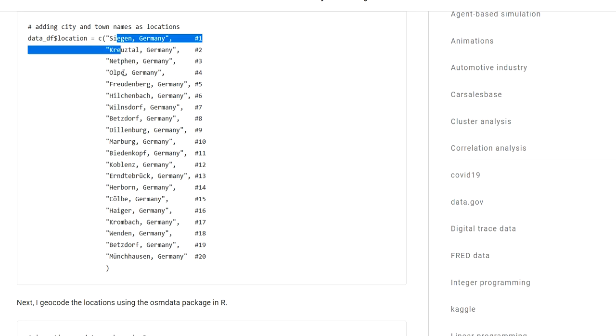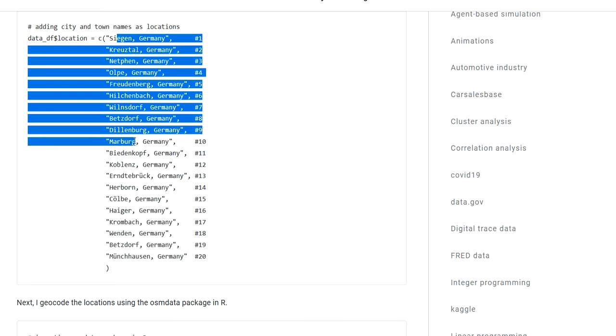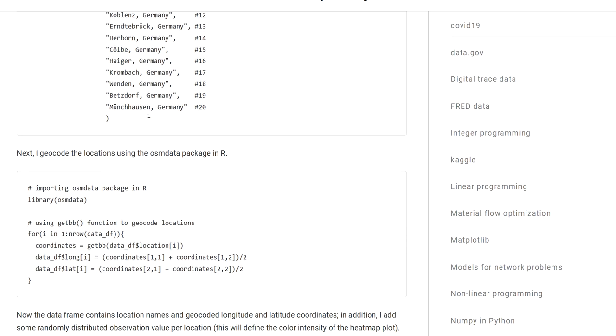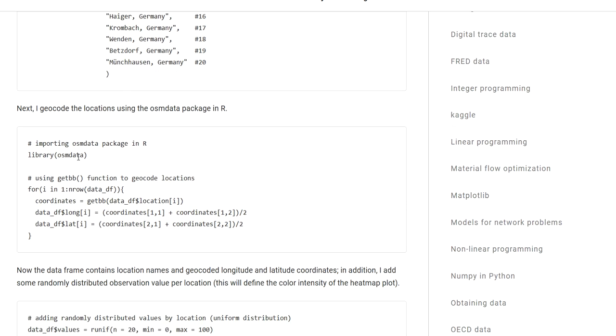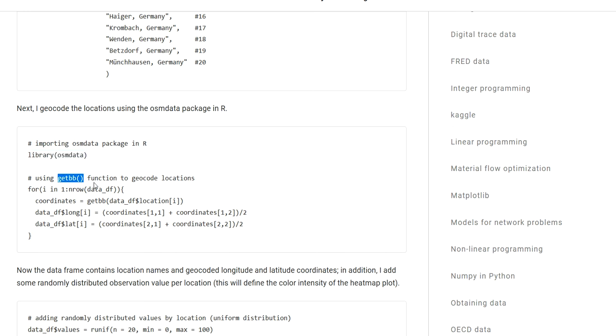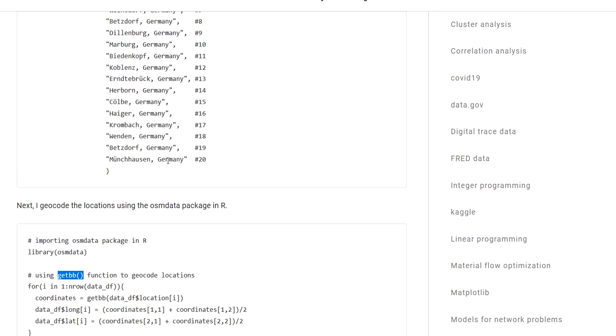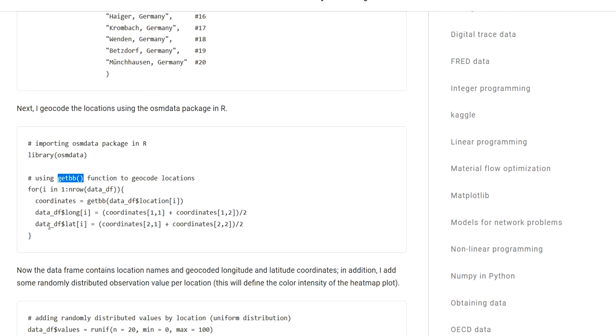Then I am creating a list of city or town names somewhere in the middle of Germany. And those will now be the location strings that we need to geocode. So in order to conduct the geocoding process, I am importing OSM data, which is this new package in R. And OSM data contains a function called getBB. This is a function that takes one string or character string and translates it into latitude and longitude scores using the OpenStreetMap API.